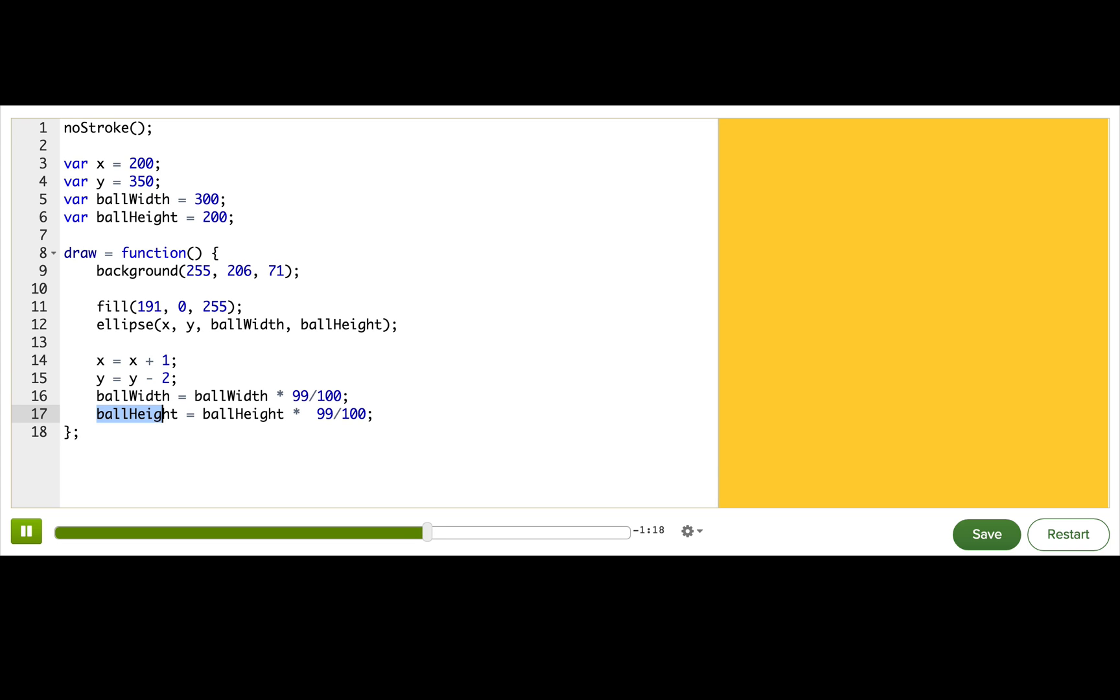This pattern is common in programming, because we often take a variable and do some math operation to it, and store the result in the same variable. Now, programmers, we don't like to do more work than necessary. So, a long time ago, programmers decided, hey, since we use this pattern so much, shouldn't there be an easier way to type it? So, they invented shortcuts.